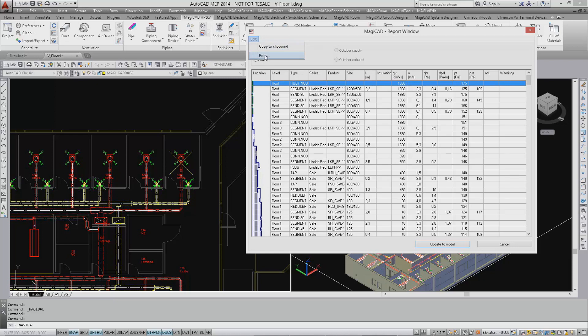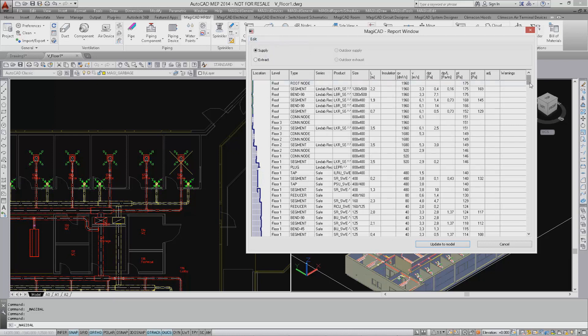If the calculation results appear to be satisfactory, we simply click update to model to save the results to the drawing.